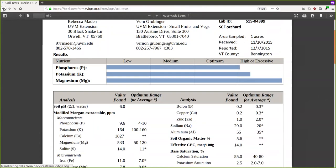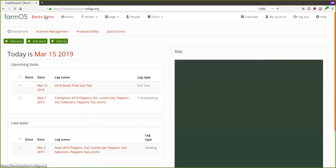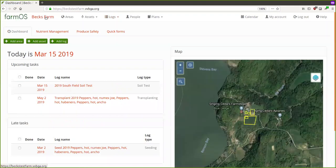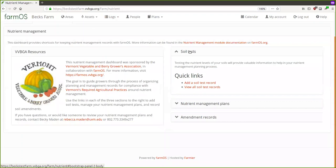The whole idea behind FarmOS is to give you a place to put everything, but it gives you a lot of freedom too — it's up to you how much detail you want to put in. In my experience over time you figure out what makes sense for you. Everyone's different in what is useful to them. For the nutrient management side, we're basically asking that you record your soil tests, your nutrient management plans, and your amendment records.